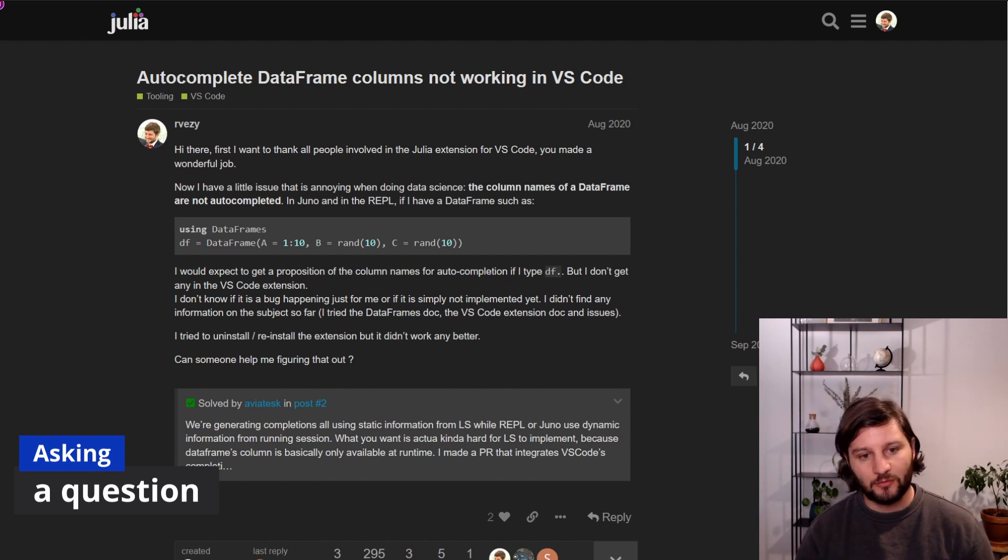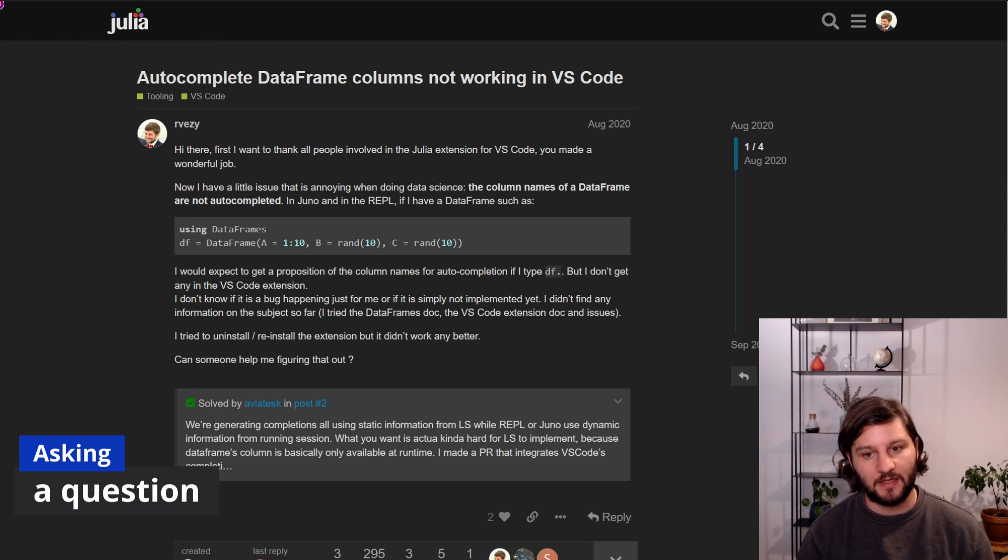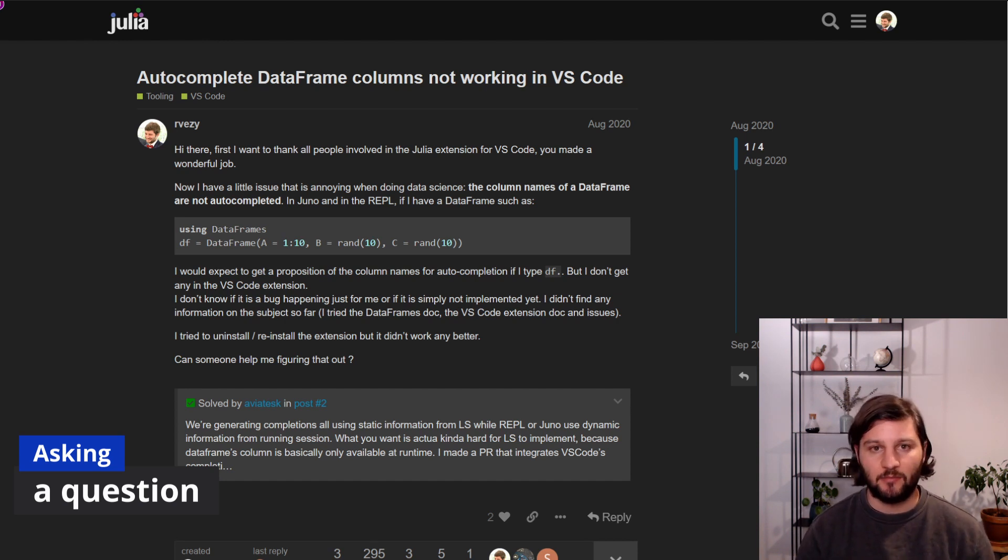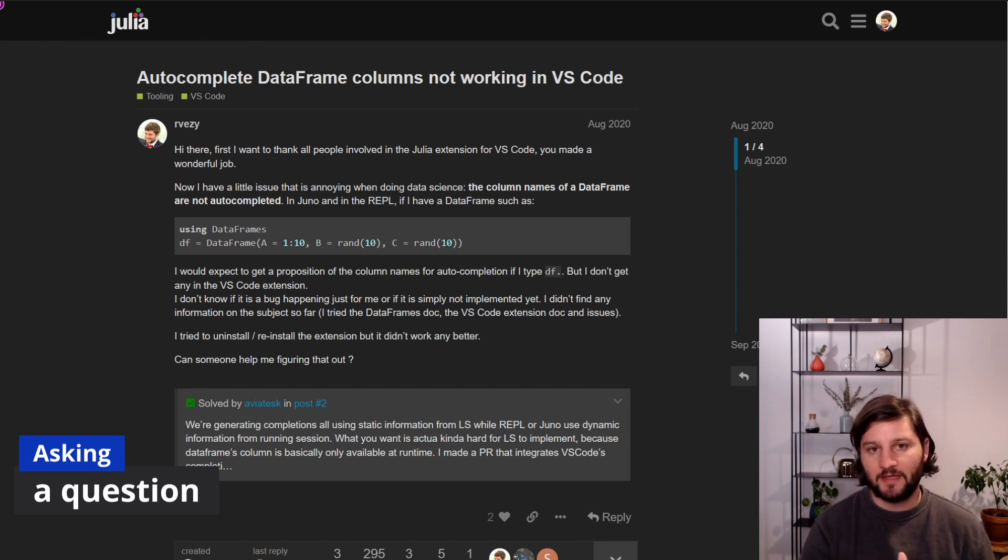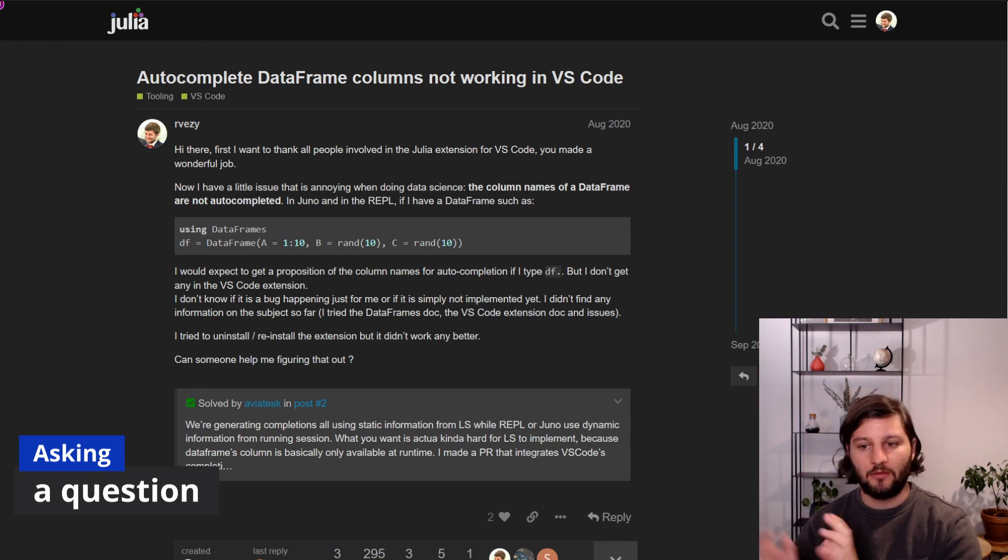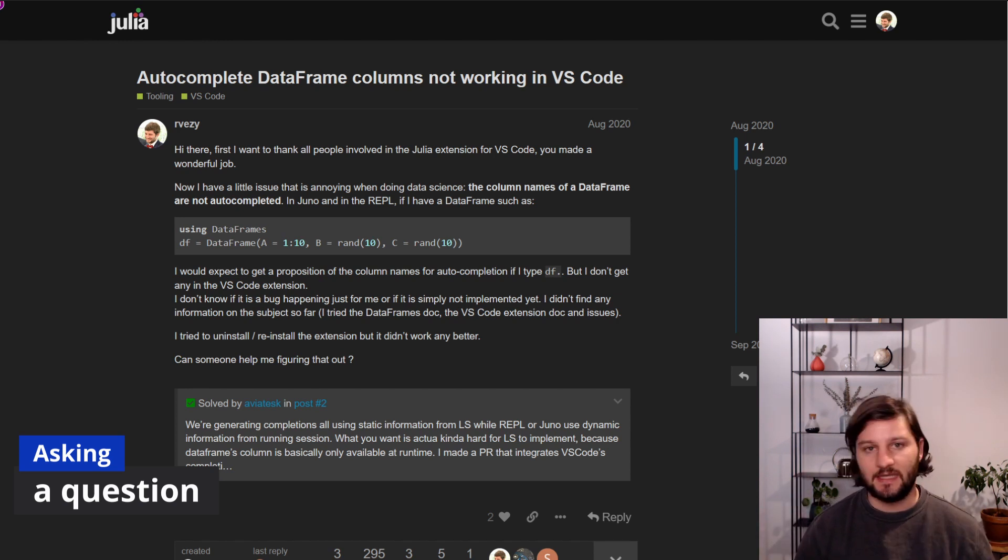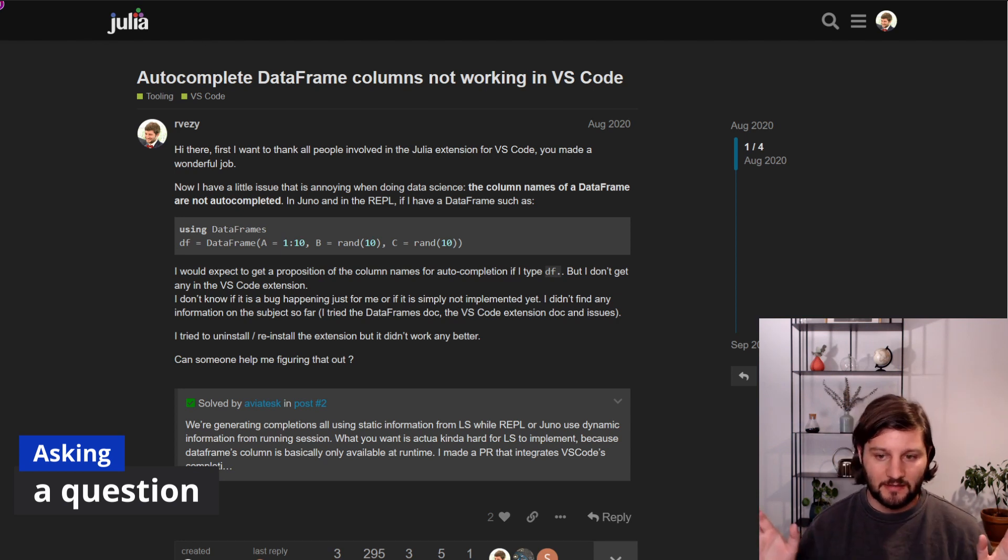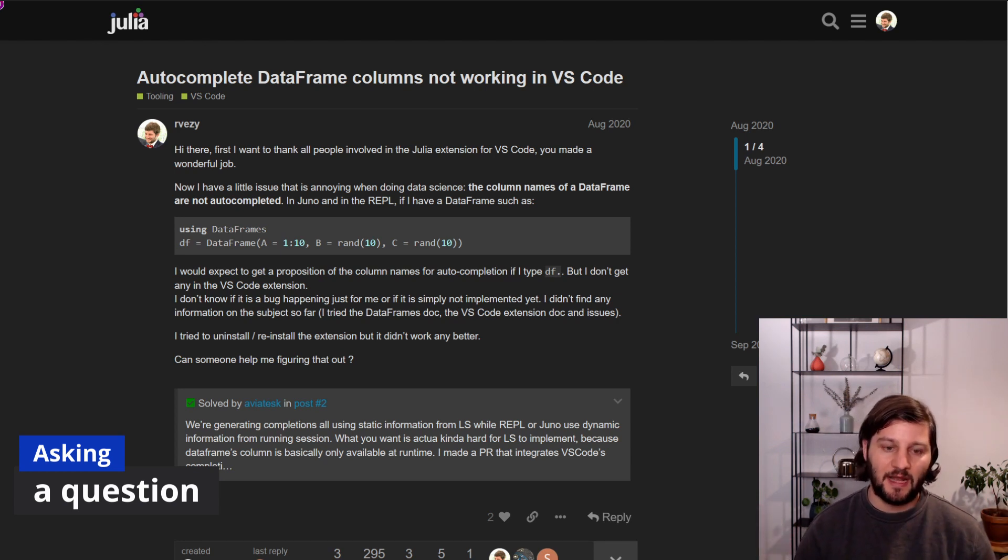Also, you have to keep your title very specific. Don't simply put, I have a problem with package xx, but rather, function xx from package y returns z and I expected w, for example. And this is really more specific and it helps others help you.